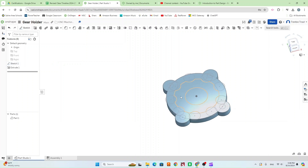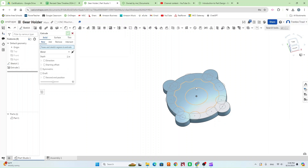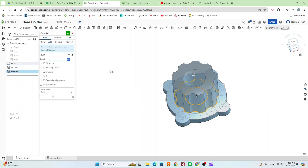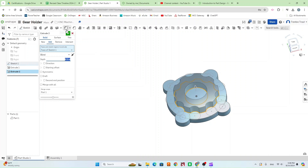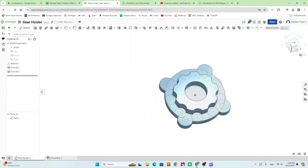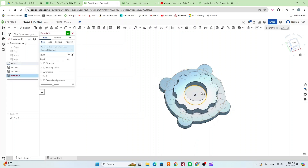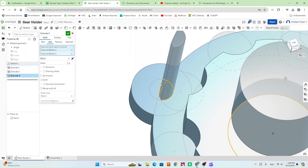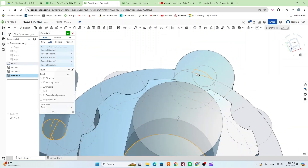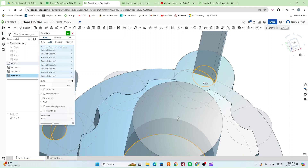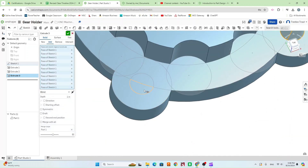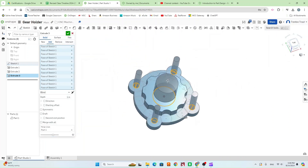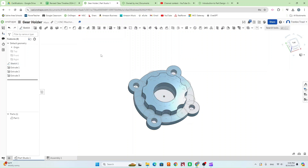The next thing we can do is extrude our gear. Select the gear — we know it is 0.3 tall. Hit the green check mark. Finally, we want to cut away our holes, so go to extrude again. Select the center hole — it's going to go all the way through — and select these smaller holes here, making sure you're getting every part. Over in the extrude menu, go ahead and go to Remove, and that's going to cut it all through.